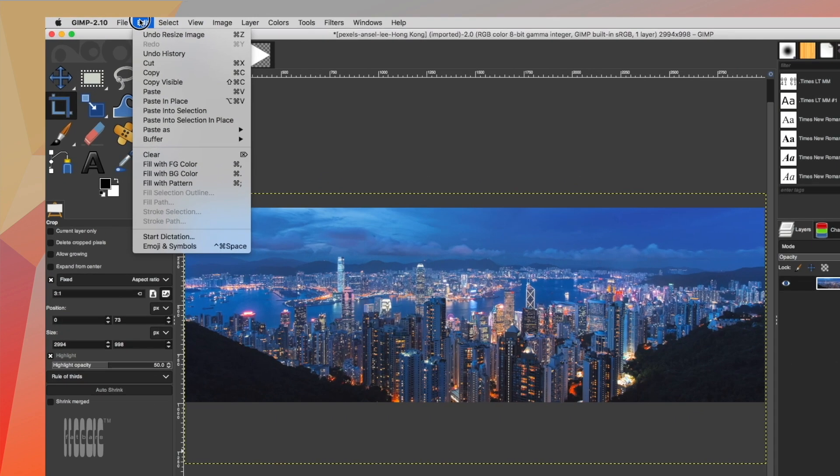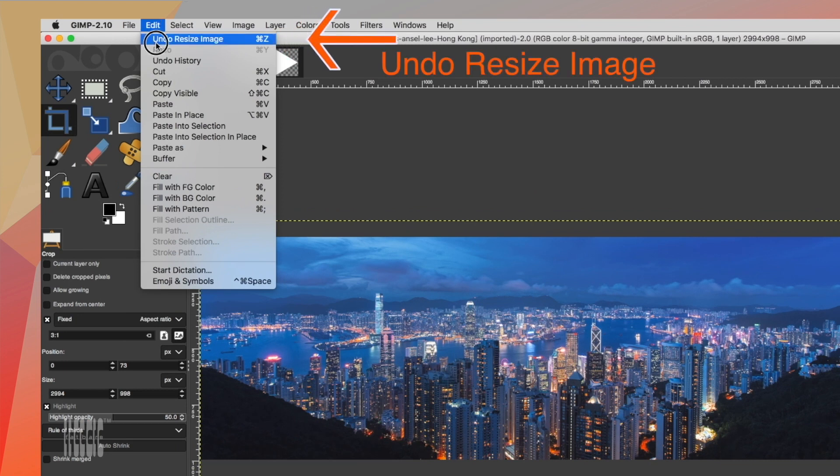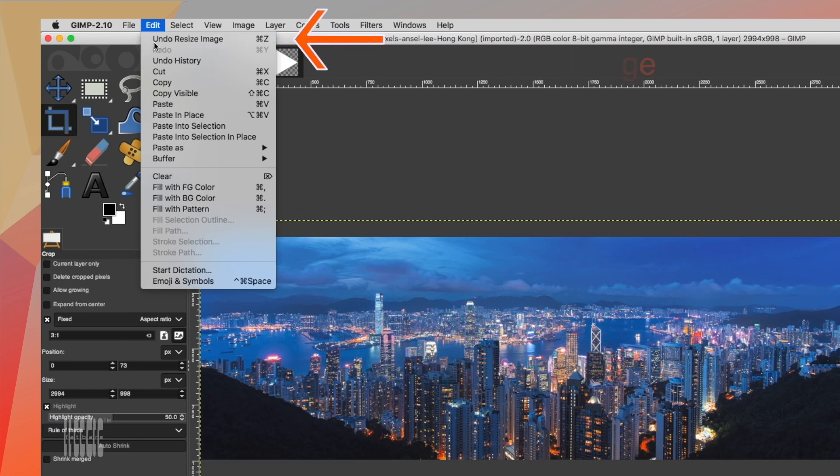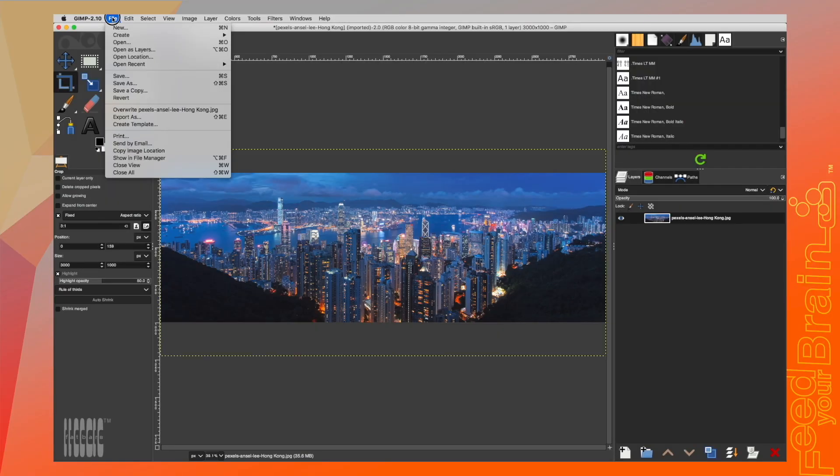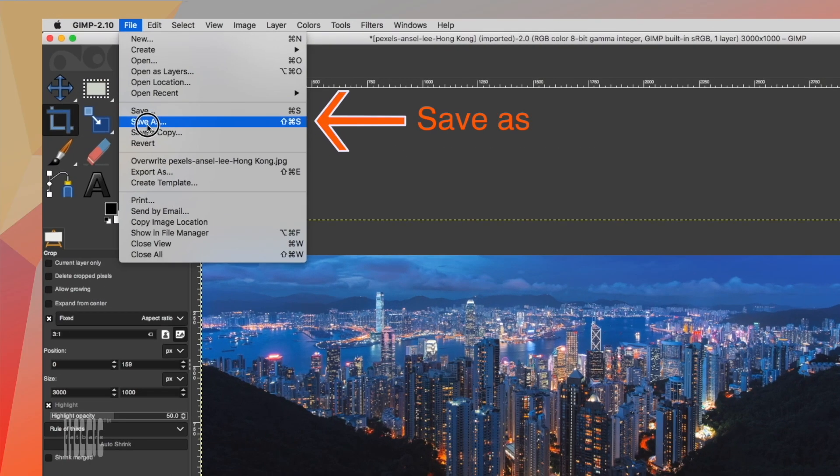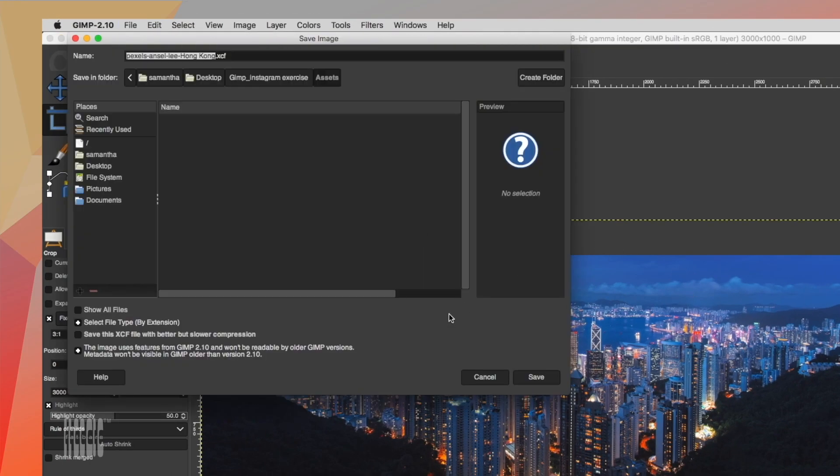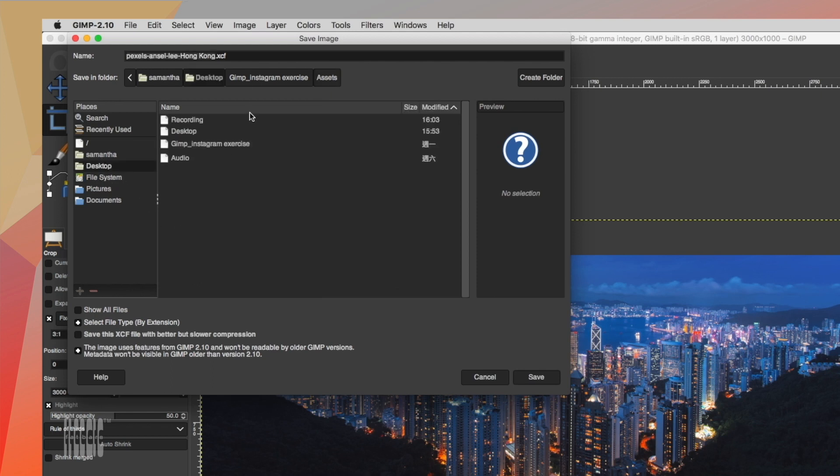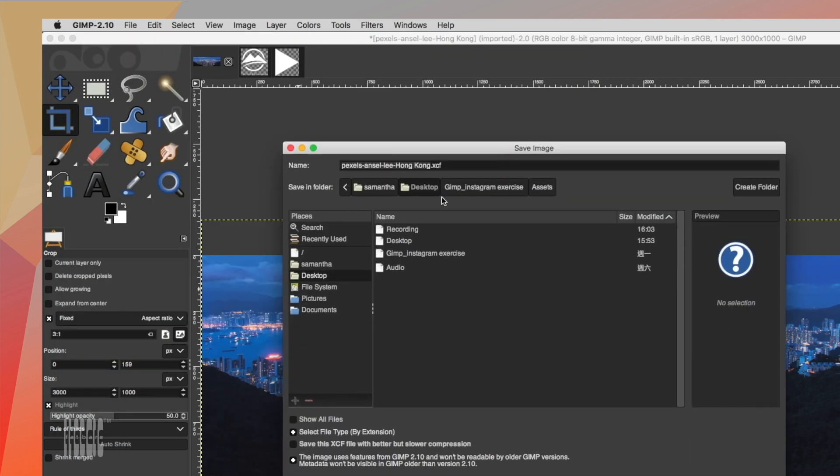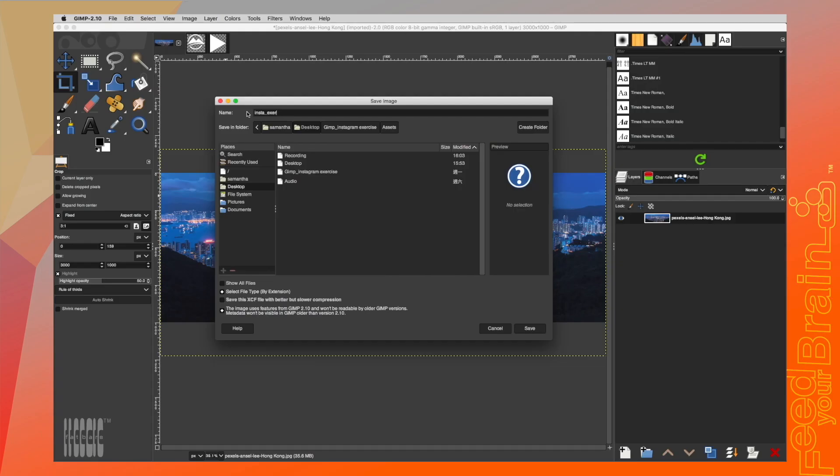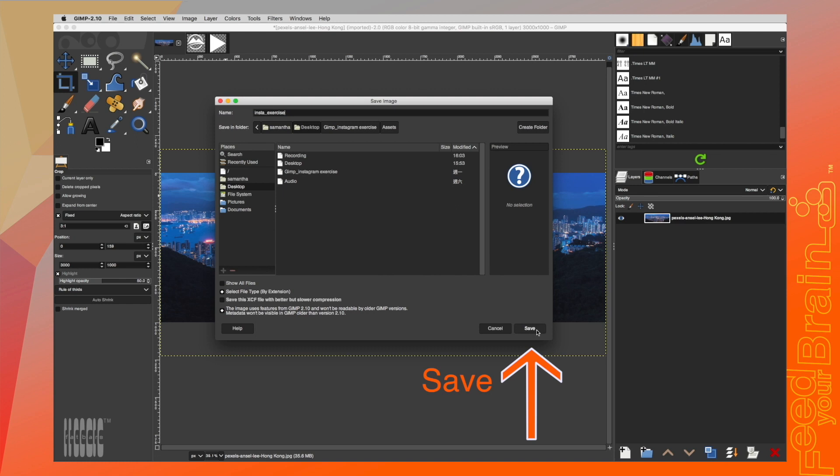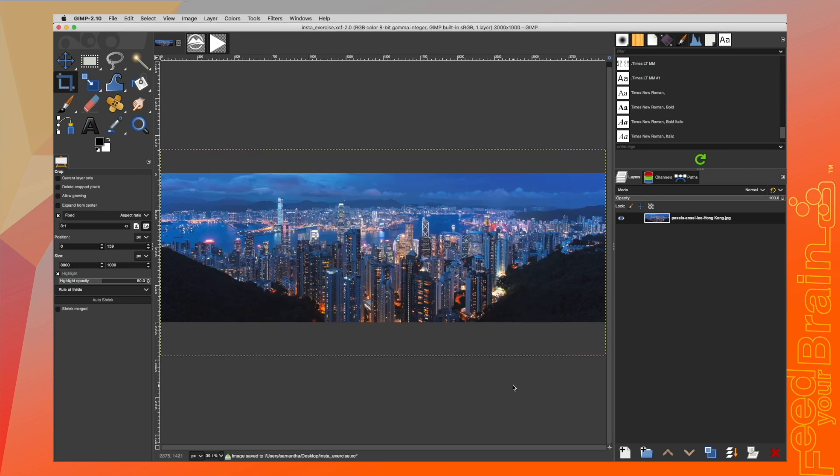At any time you can undo your last action. Always remember to save your projects under File, select Save As. Name and save the GIMP file on the desktop. We'll see you in the next chapter.